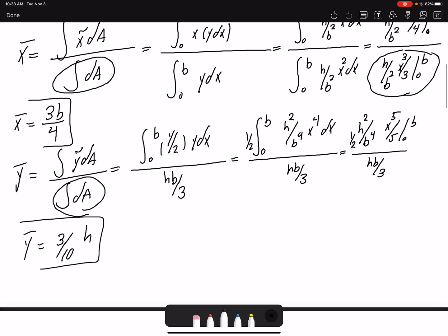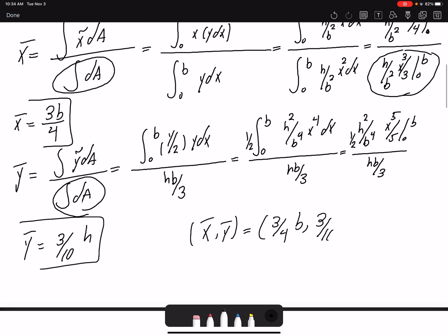So our centroid x̄ and ȳ will be three-fourths b and three-tenths h.